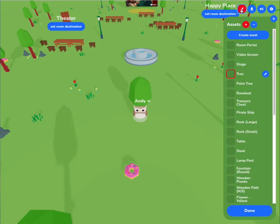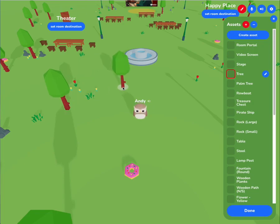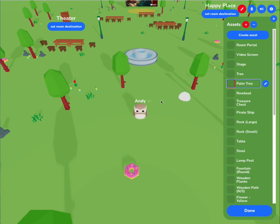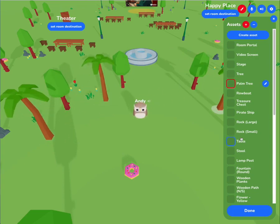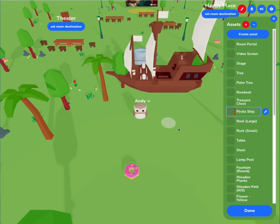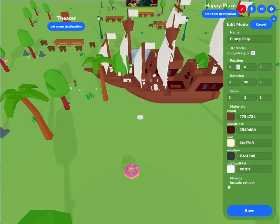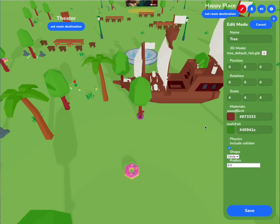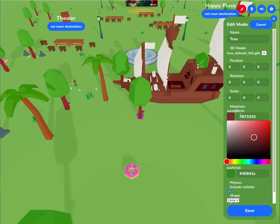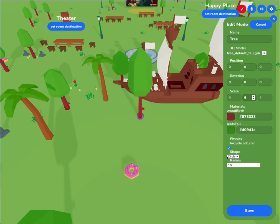Our new object editor allows you to import and place objects in real-time with other people. You can import arbitrary 3D objects and edit them. So if I go and edit the pirate ship, I can make changes — edit the tree, change the colors, change the scale, even change the collider, which determines whether or not you can bump into it.